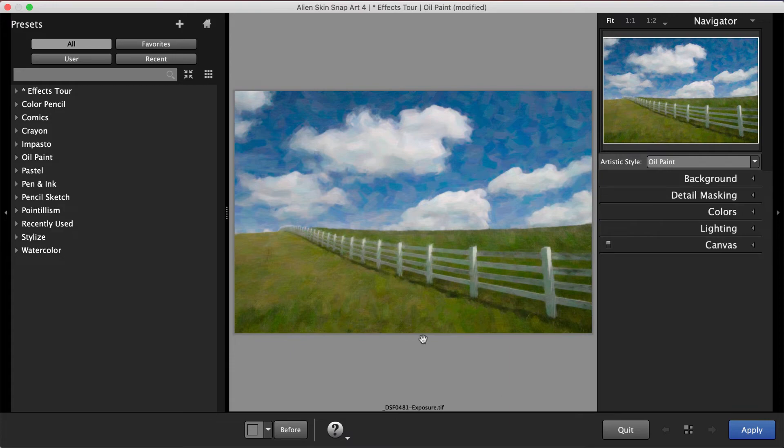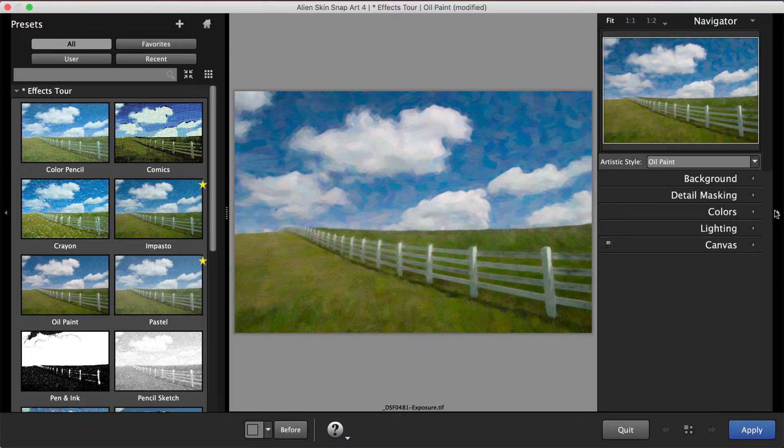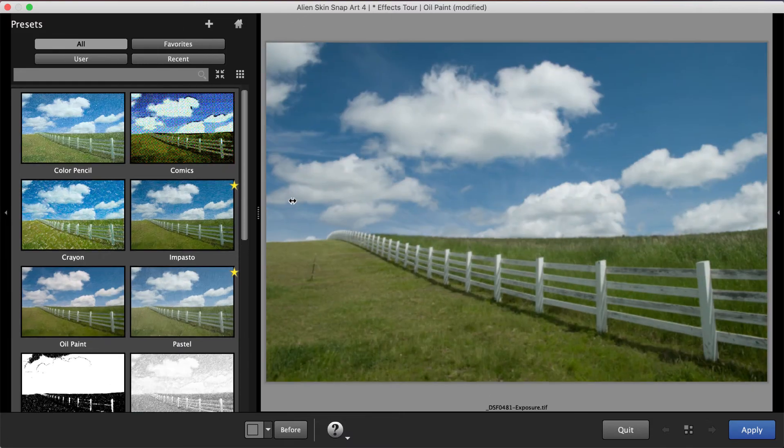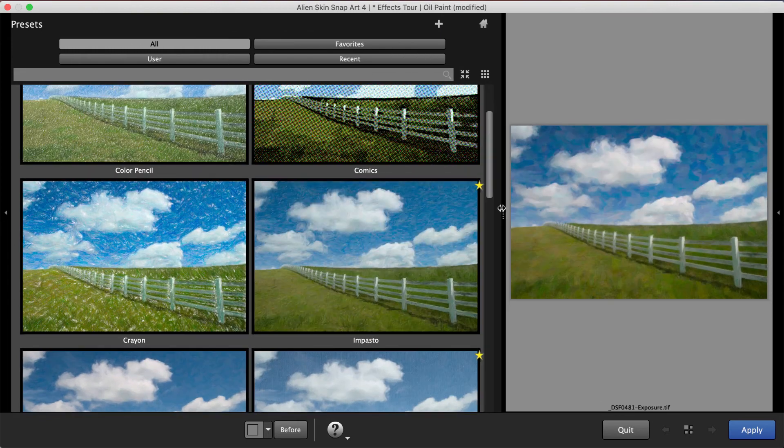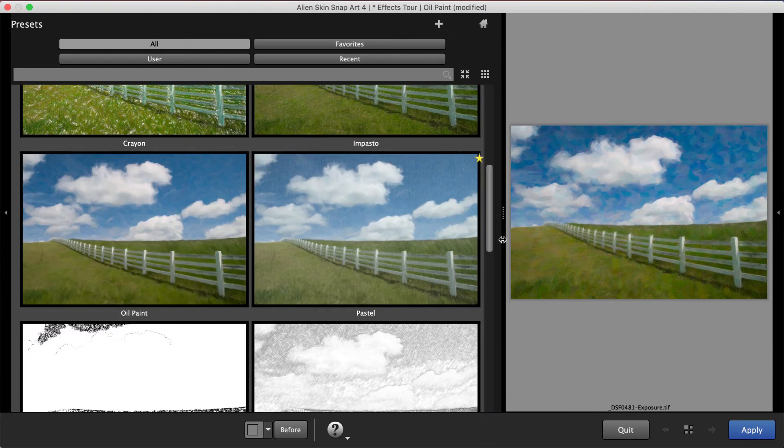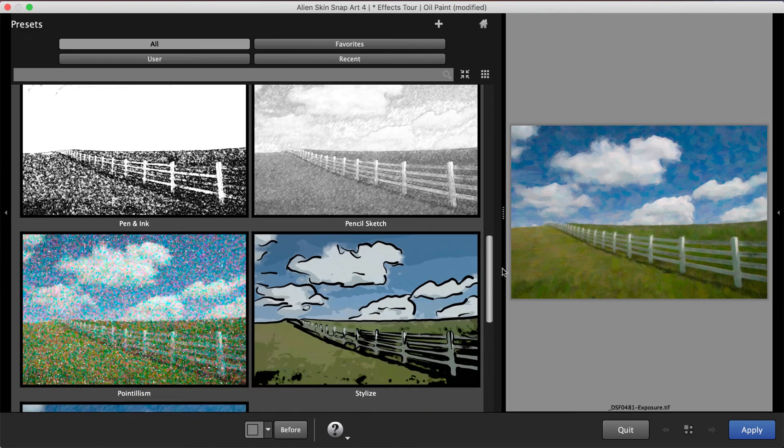Open the Effects Tour folder for a quick preview of each of the 11 categories. To enlarge the preview thumbnails, collapse the Editing panel and expand the Presets panel. This makes it easy to scroll through large size previews of all the different natural media looks. Select the preview thumbnail to apply it.